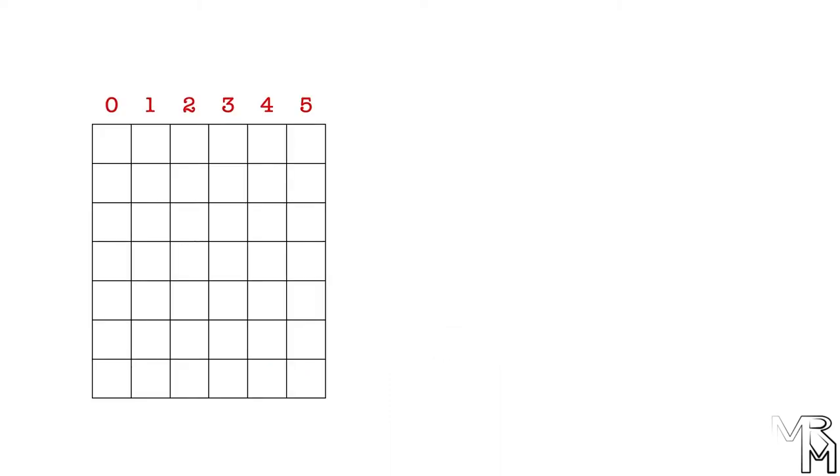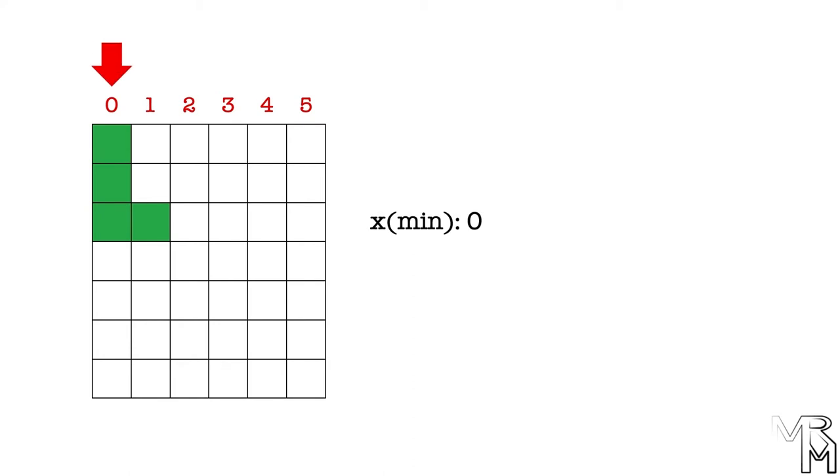Because the x position of the block must be within the game area, it cannot be completely random. It must be confined between the left and the right edges of the game area. We know that the left edge of the game area is represented by the number 0. So the minimum x for our block is 0.